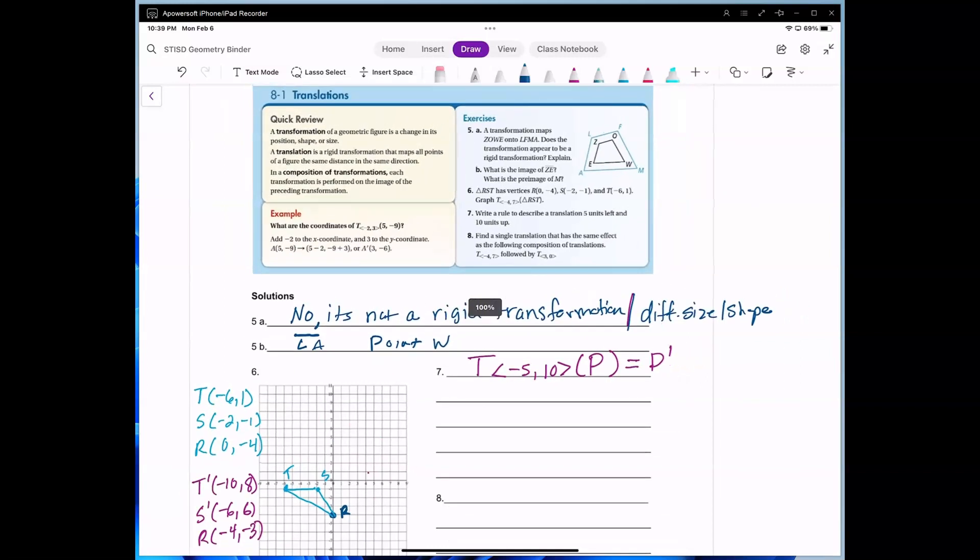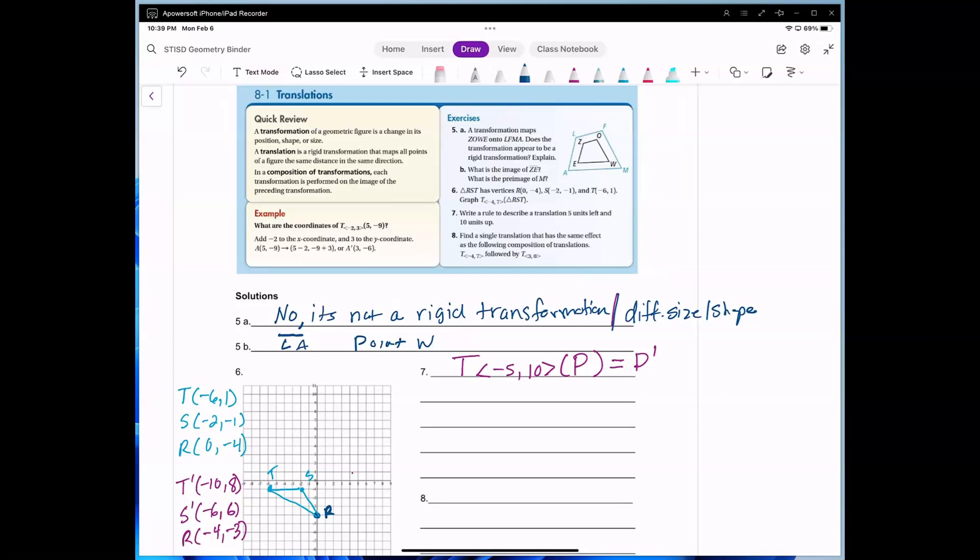I'm going to do the review with you — we're not going to do number 8, but we'll do 5, 6, and 7. Number 5 asks: does the transformation mapping Z-O-W-E onto L-F-M-A appear to be a rigid transformation? I would say no — the pre-image and image are a different size and different shape. Because it's a different size, it looks like an enlargement, so it would not be a rigid transformation. For 5b, the image of line segment ZE is segment LA.